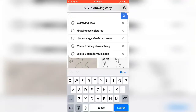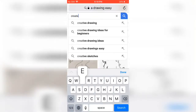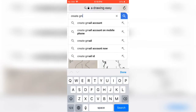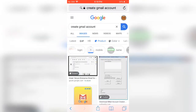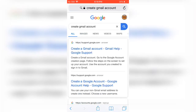Welcome to the tutorial, let's start it. So how to create a Gmail ID — that is our topic today. So let's go into the video. Click the first one and go inside.